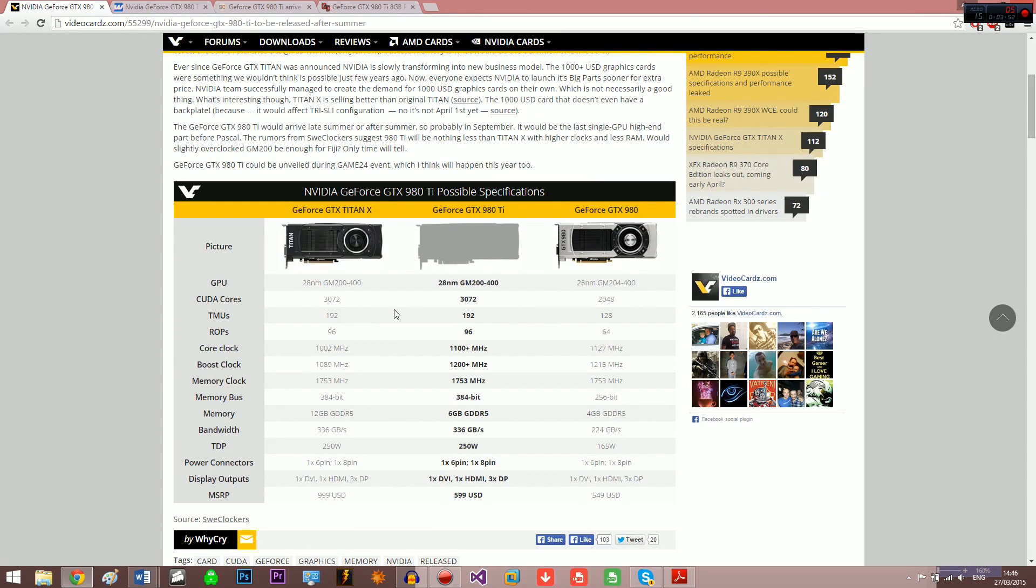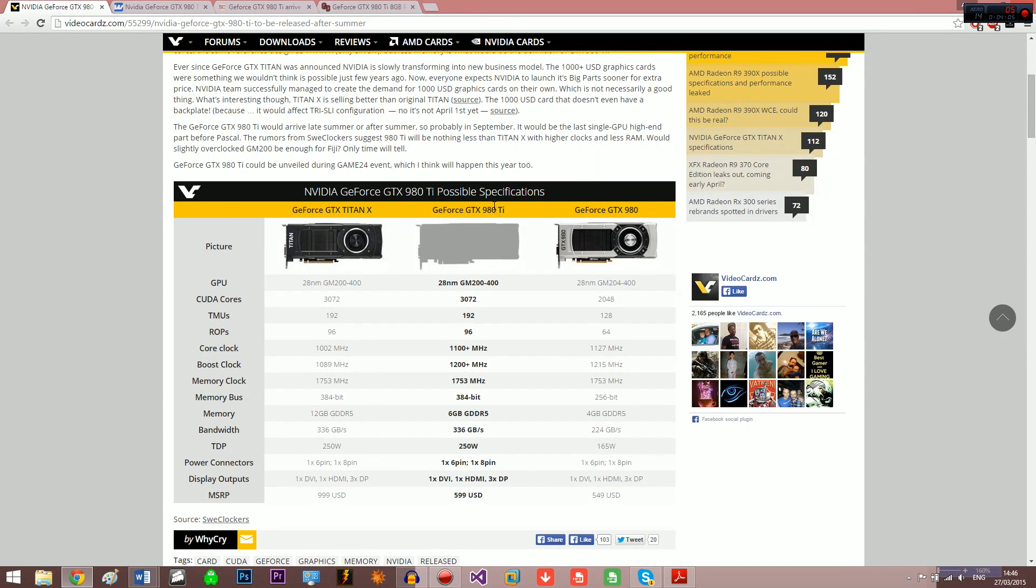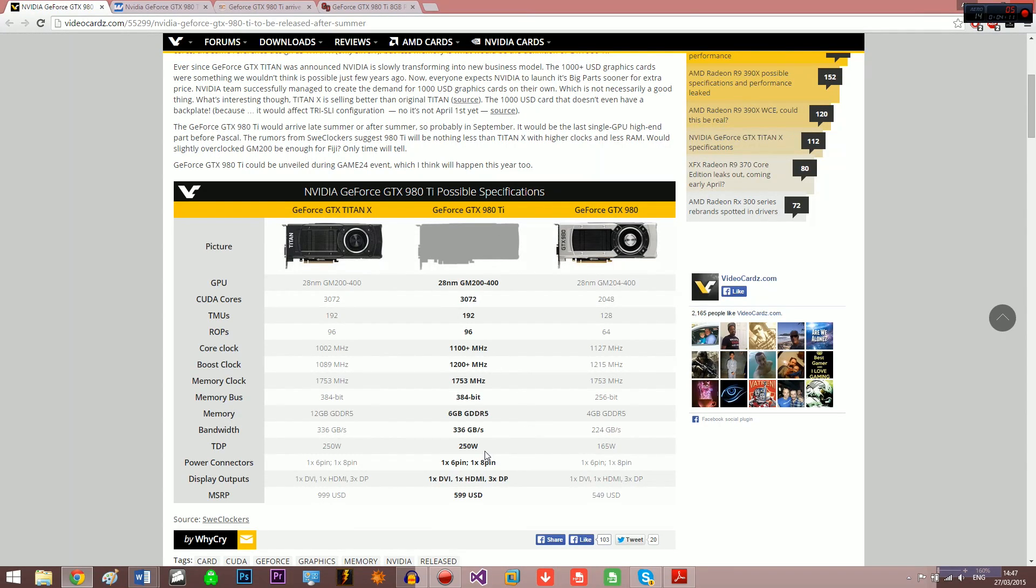SweetClockers is the original article and then WCCF Tech and VideoCardz have recycled that article and put it nicely, especially since SweetClockers.com is not English. I'm not sure if there's a way to make it in English, I just translated it which isn't very good.